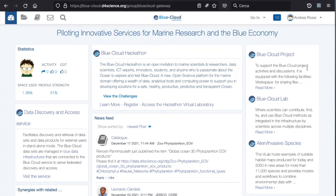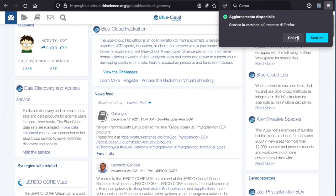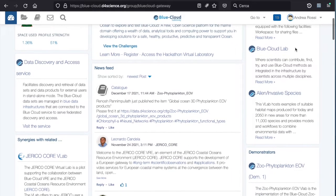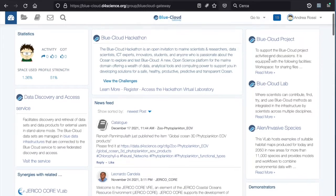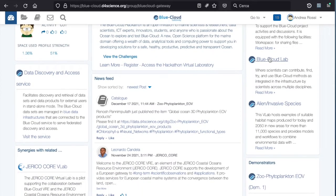On the right, I can see the other virtual laboratories that are available on Blue Cloud. The first one, Blue Cloud project, is restricted to the Blue Cloud project members only, whereas the other environments such as Blue Cloud Lab or Alien and Invasive Species Virtual Lab are available to the public. Scientists can contribute, find, try and use the Blue Cloud methods and algorithms as integrated in the Blue Cloud infrastructure by scientists across multiple disciplines.